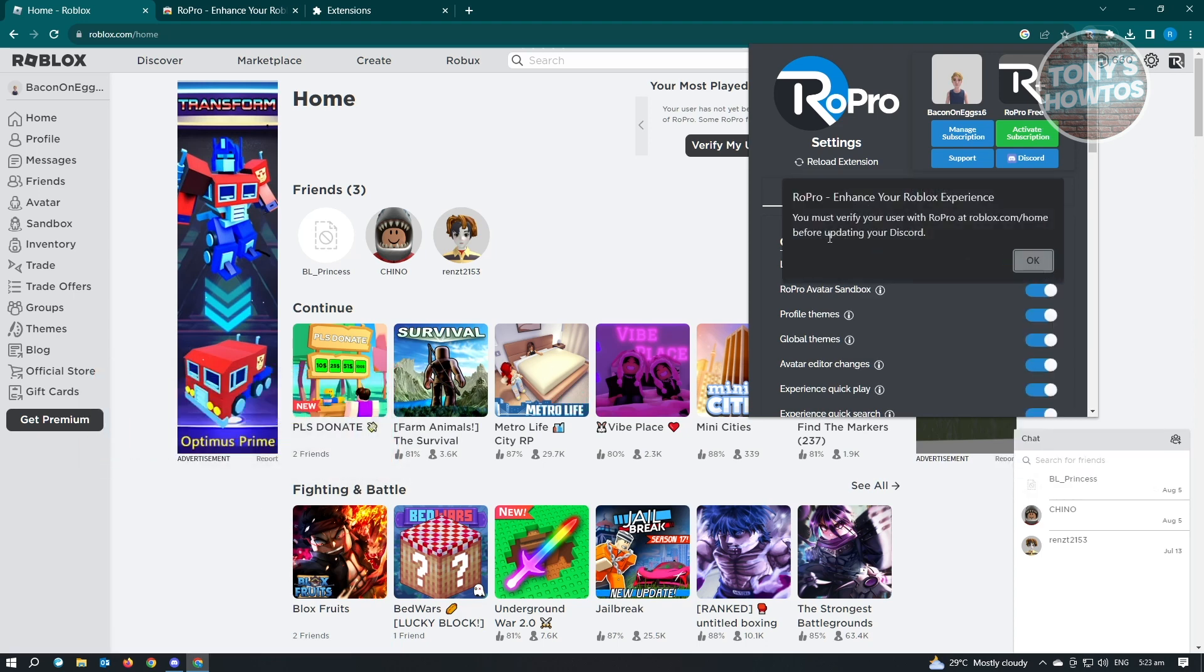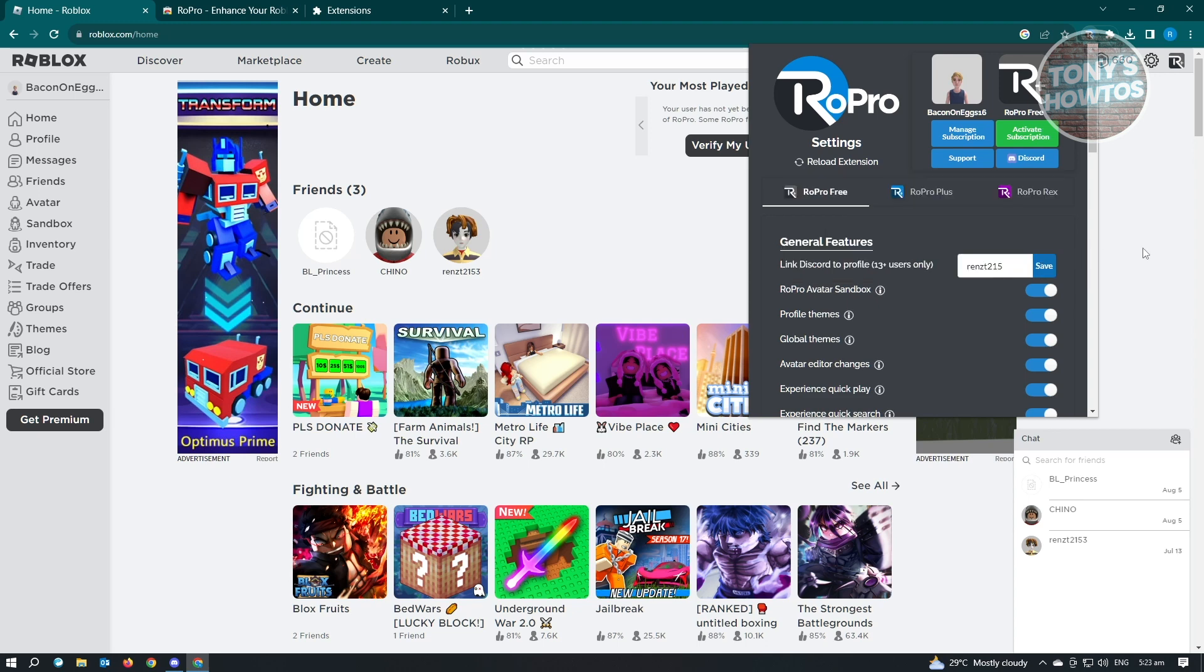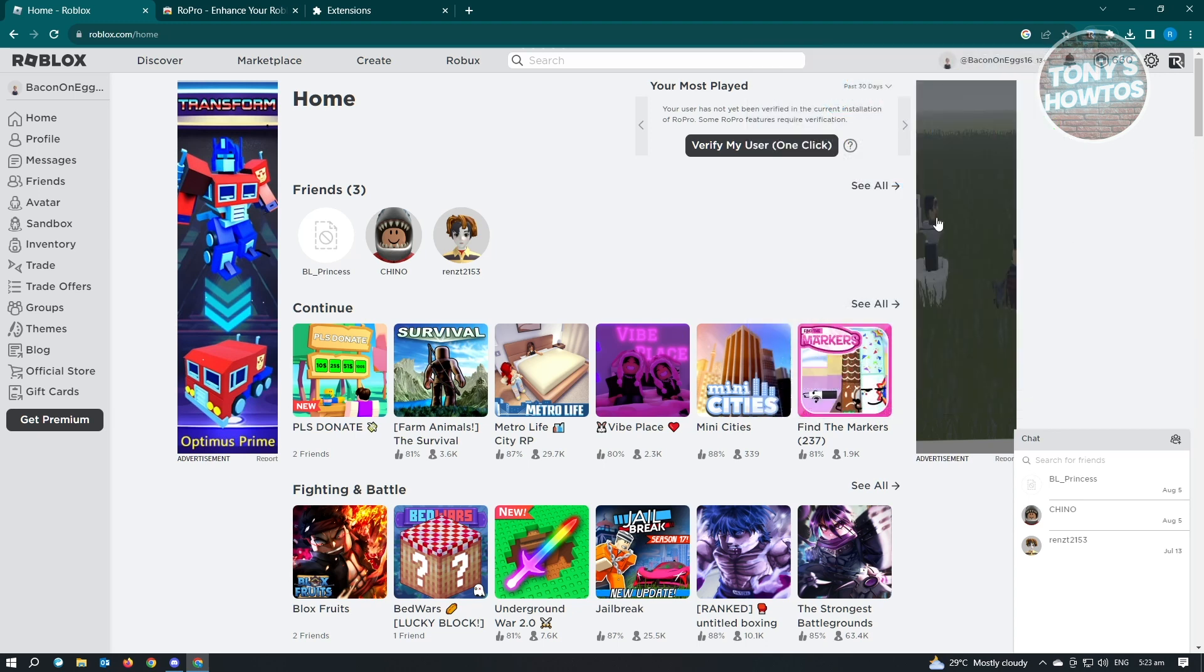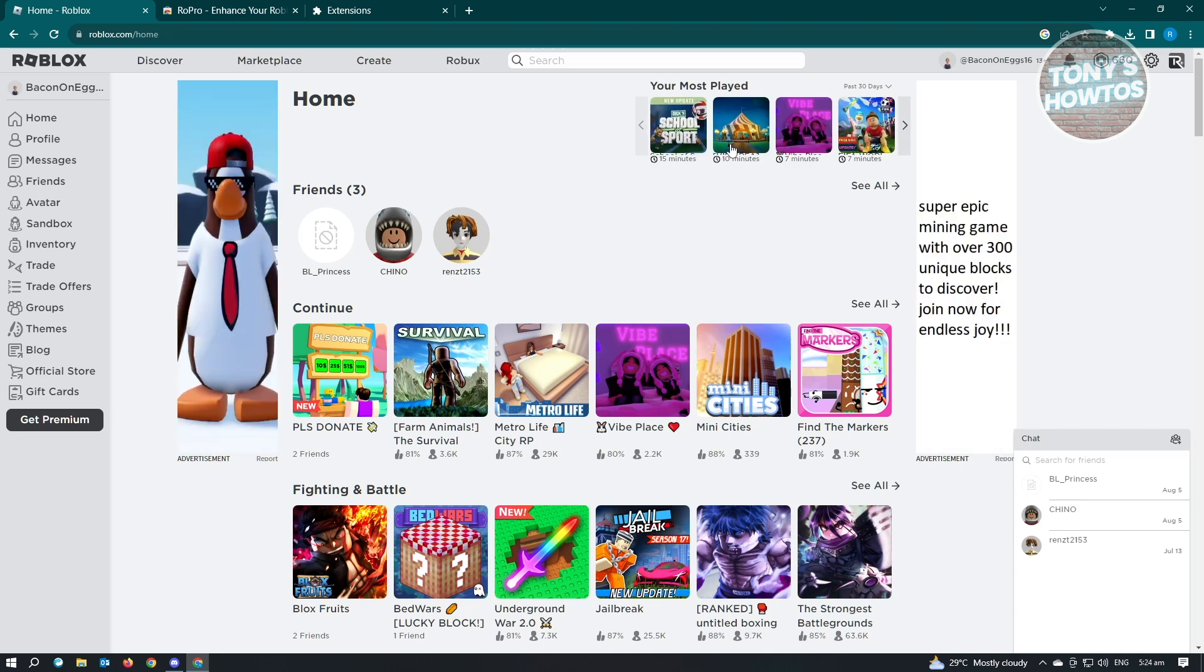Just click on Save. But every time we click on Save, it's going to say you must verify your user with Roblox at Roblox slash Home before updating your Discord. Just click on OK. When we go to Roblox Home, you should be able to see this pop up: Verify my user one click. You just need to click on Verify my user.